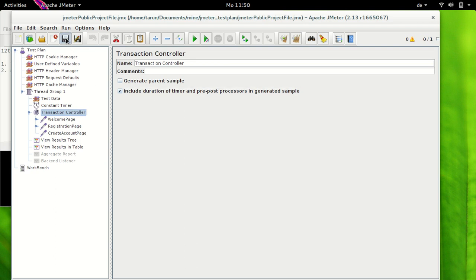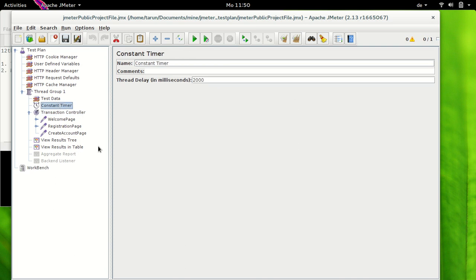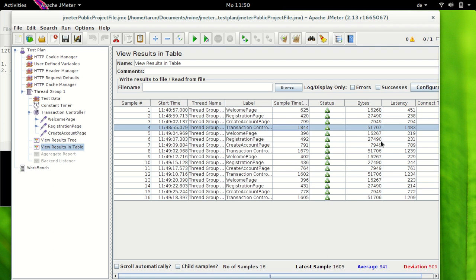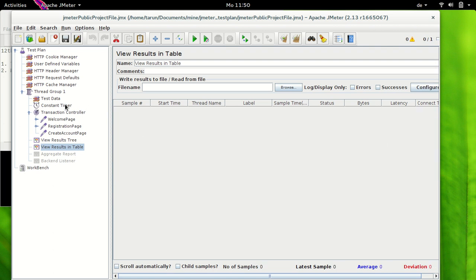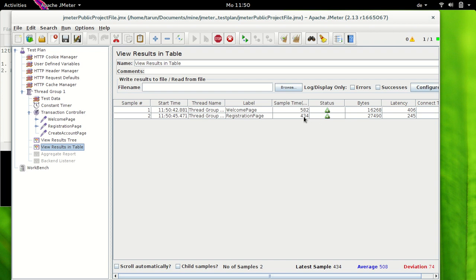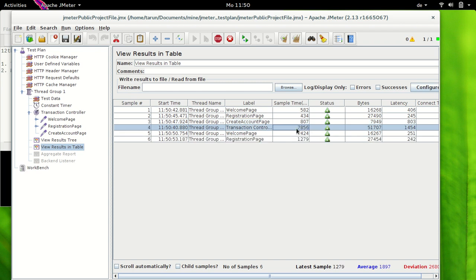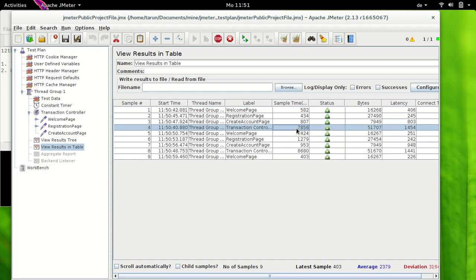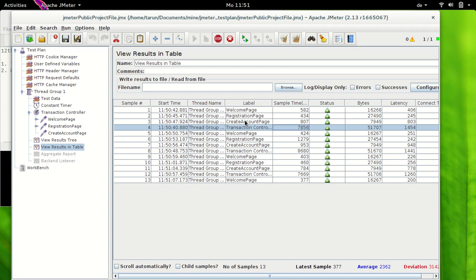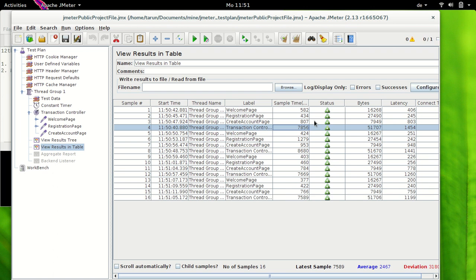Now let's select 'Include Duration of Timer' and see what happens. We have a constant timer of two seconds. Let's clear the results and run the test again. Since the constant timer is at the thread group level, the two-second delay is added to all three requests, giving about six seconds of total timer delay. After running, the welcome page sample time is 582ms, registration page 434ms, and create account page 807ms — but the transaction controller time is close to eight seconds, because the remaining six seconds come from the constant timer applied to all the samplers.